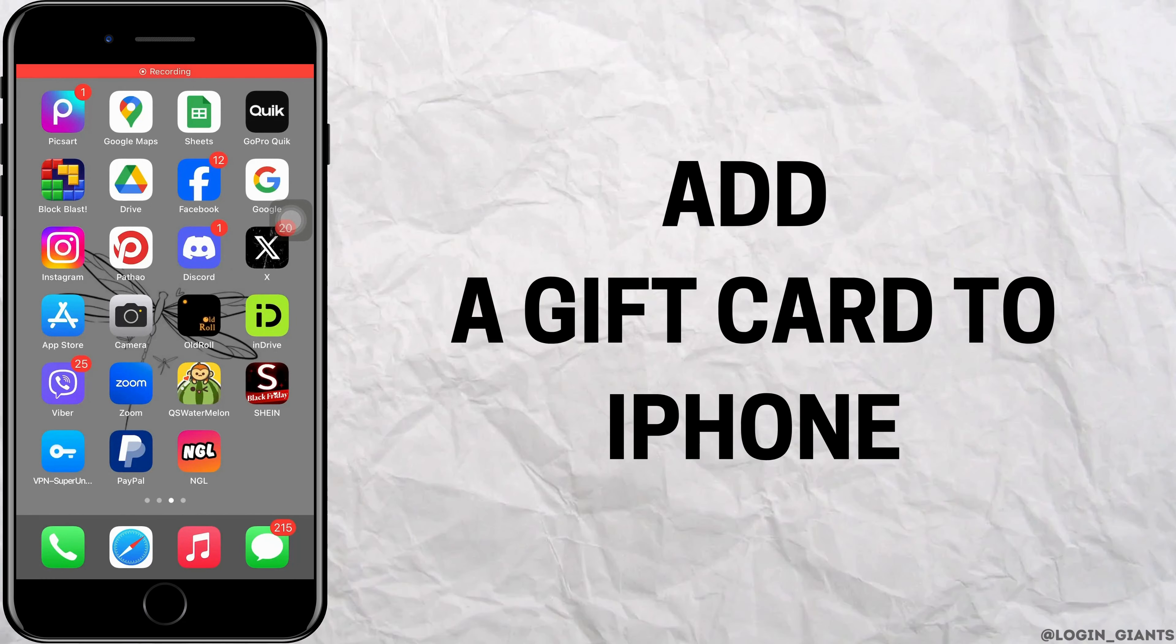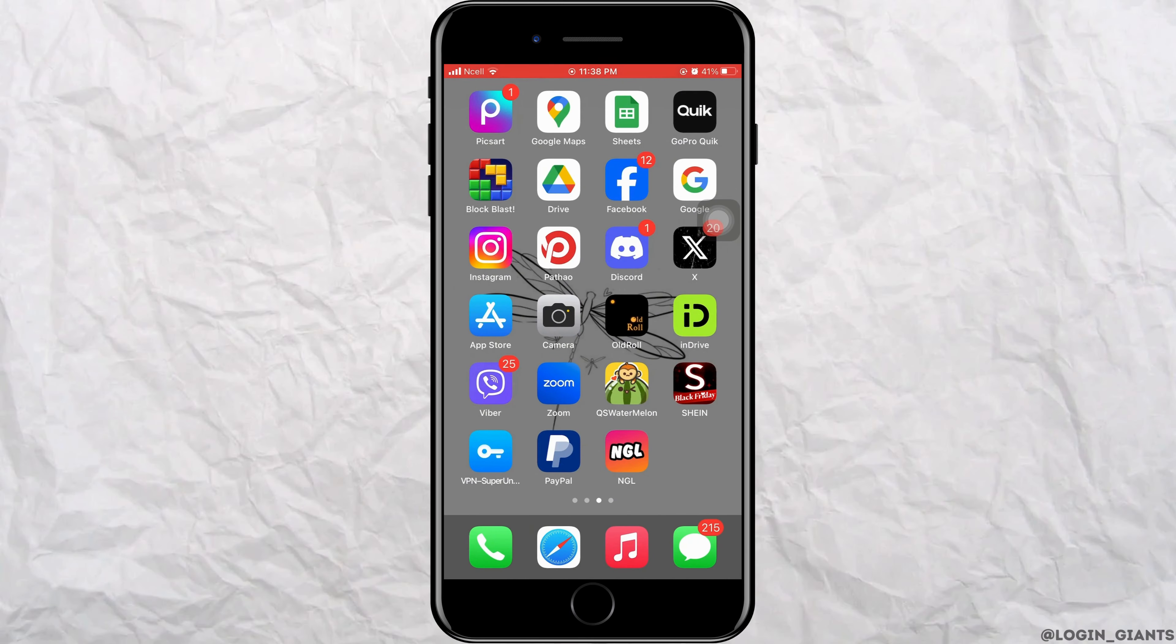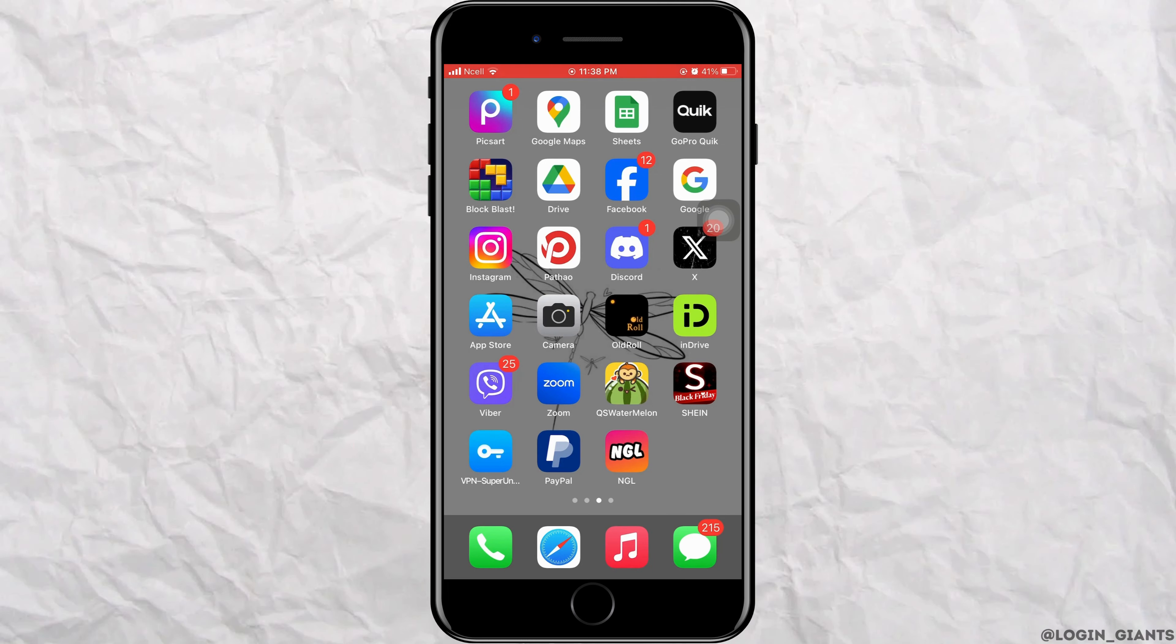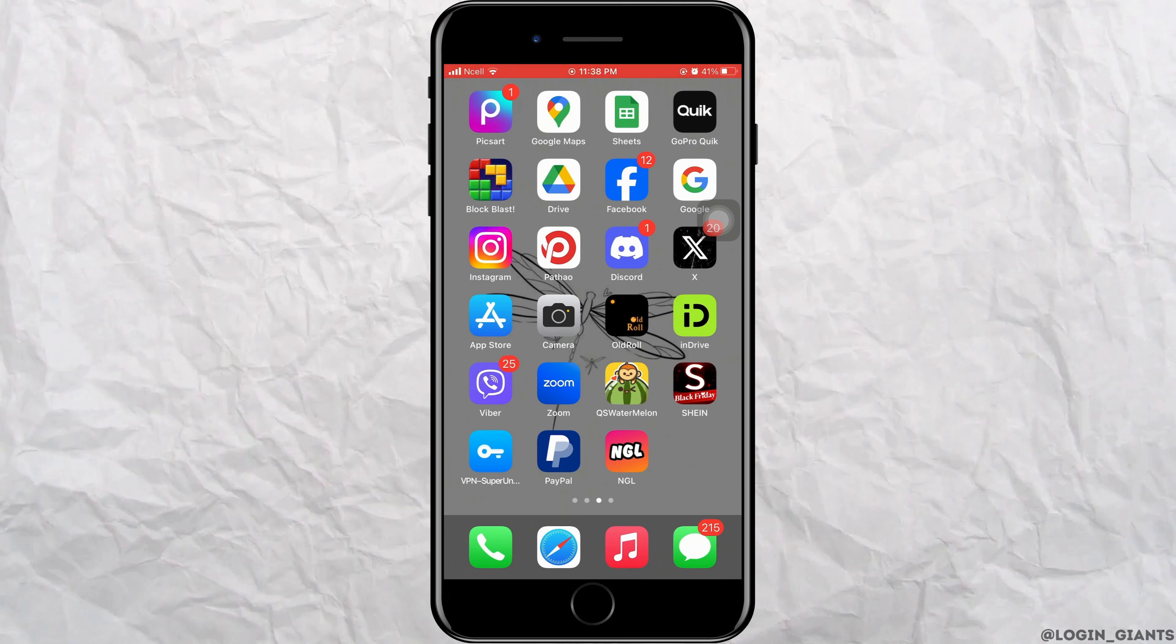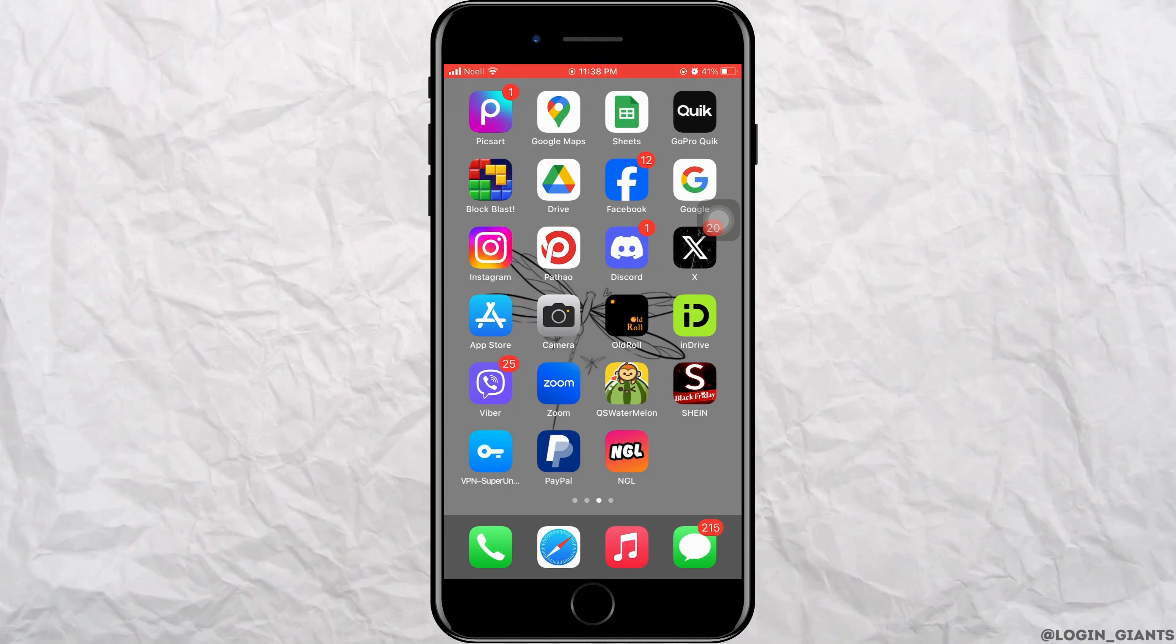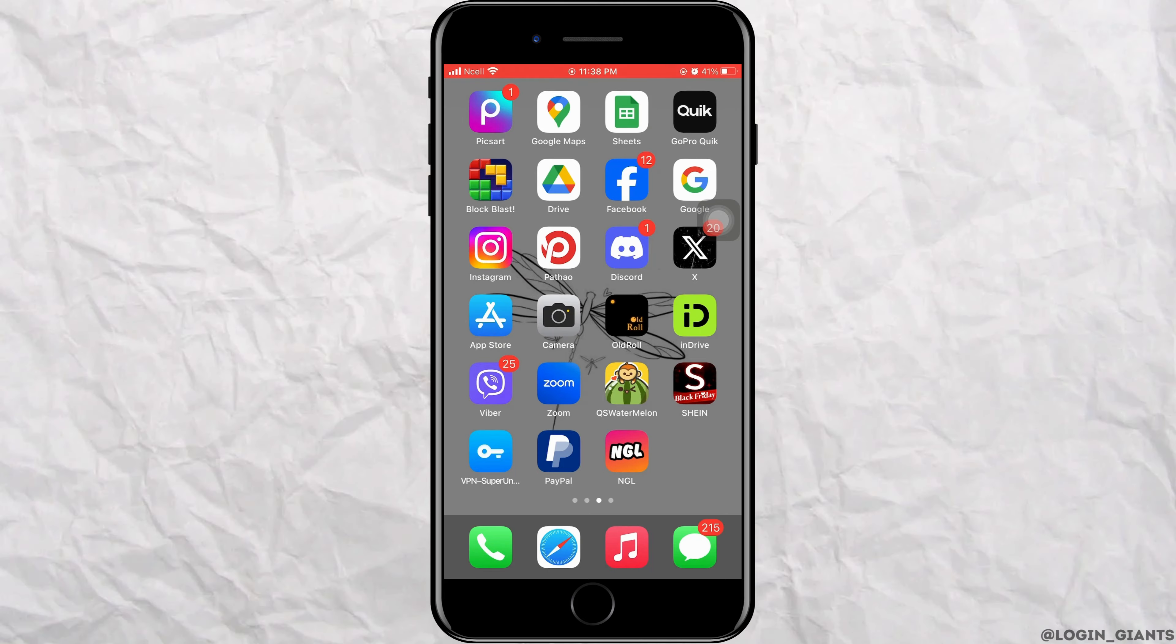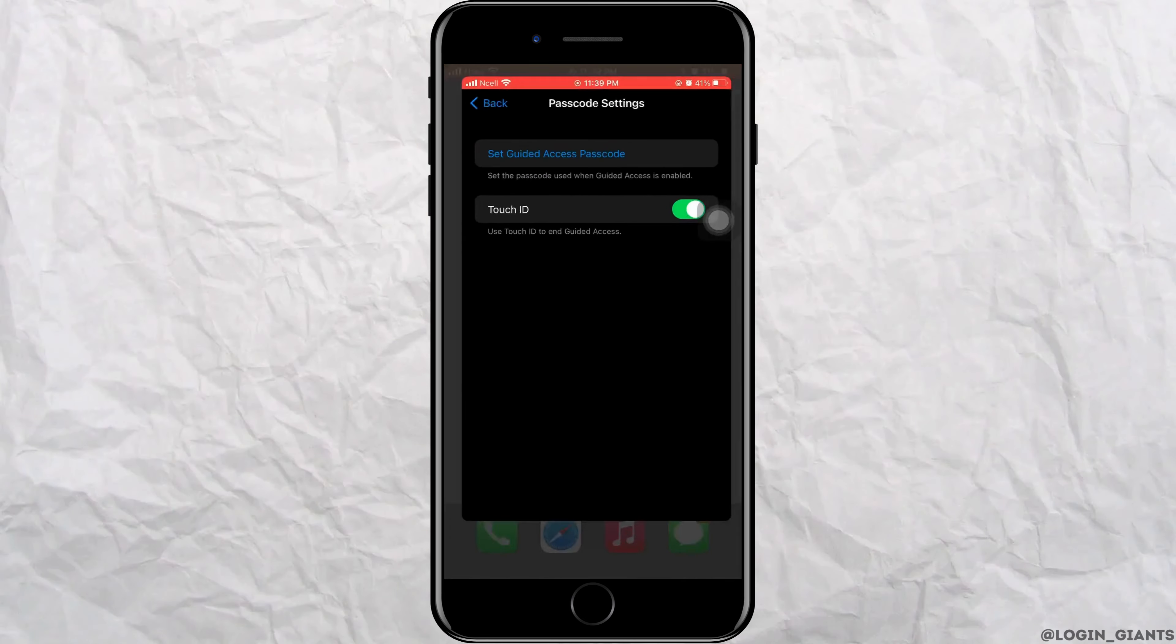How to add any gift card onto iPhone. Let's jump right into the steps. You can use your gift cards while purchasing apps and other items from App Store. So for that, you want to go ahead and tap on Settings.